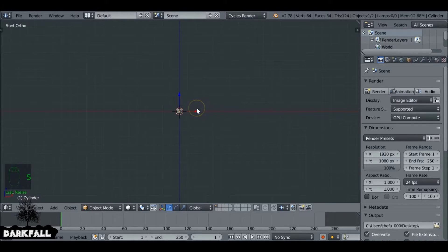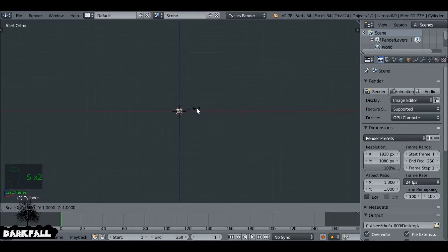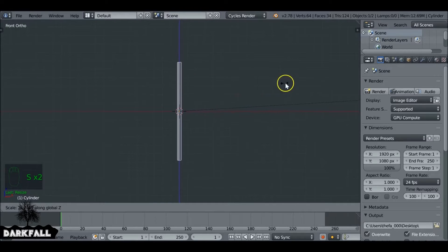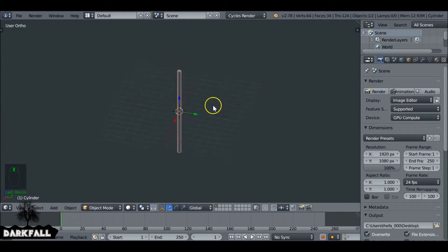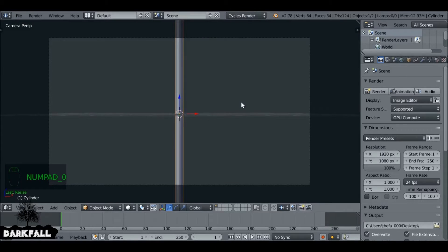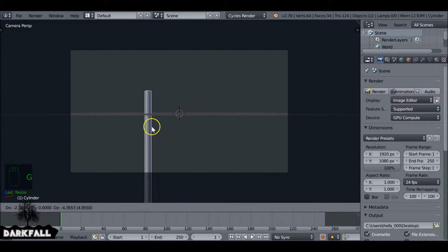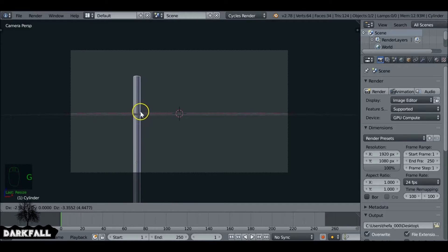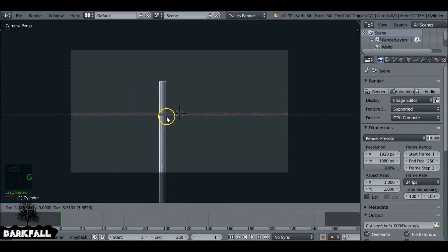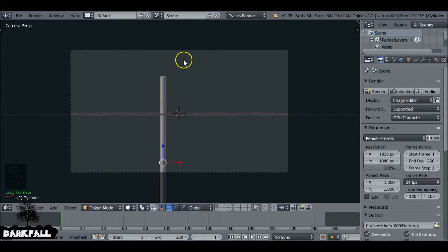So now we can scale this down and then scale it on the Z. This is going to be our flagpole. We go to camera view. With the flagpole selected if we press G we can move this around. I just want to position it maybe to the left a little bit.